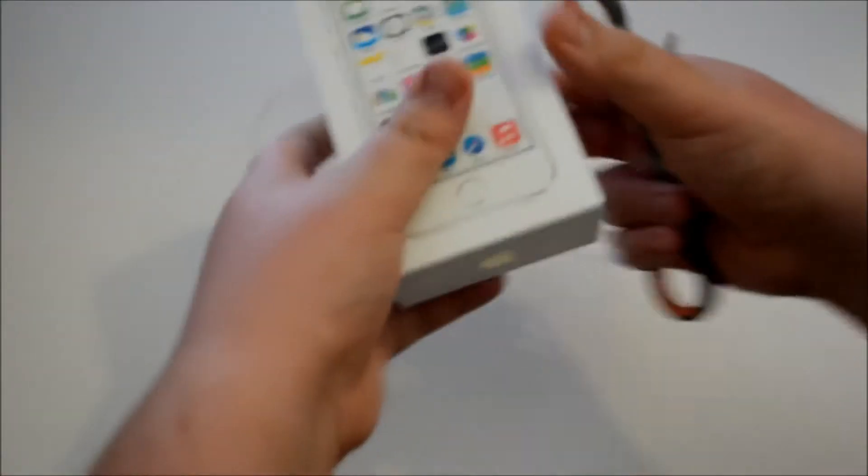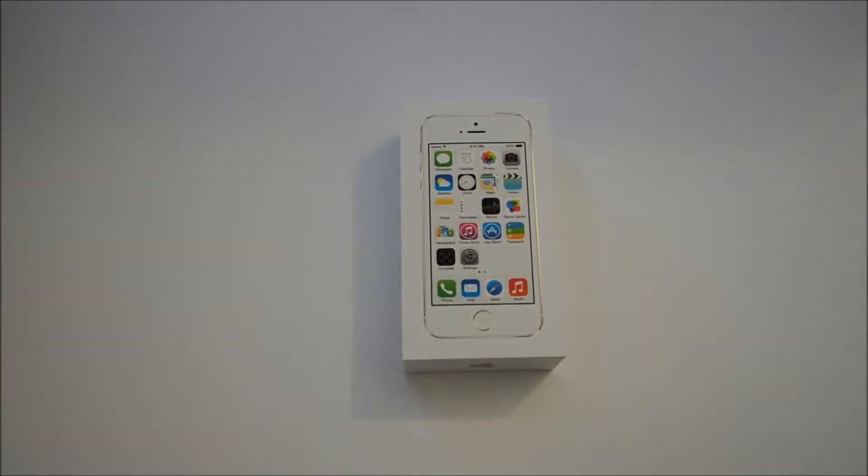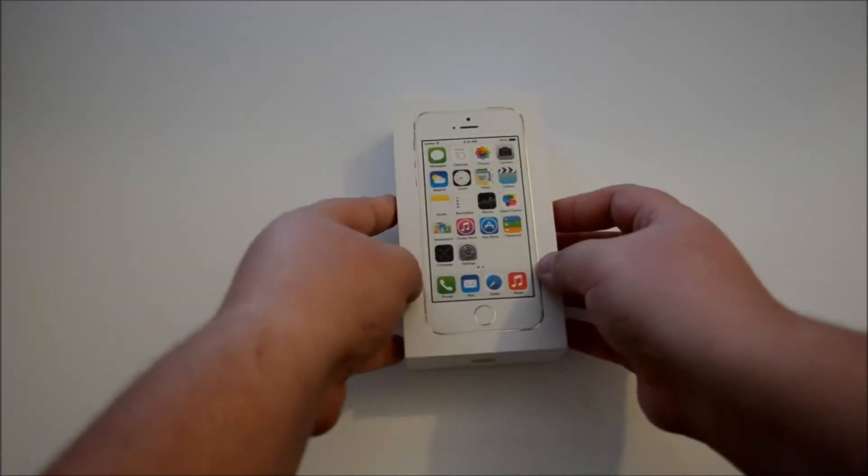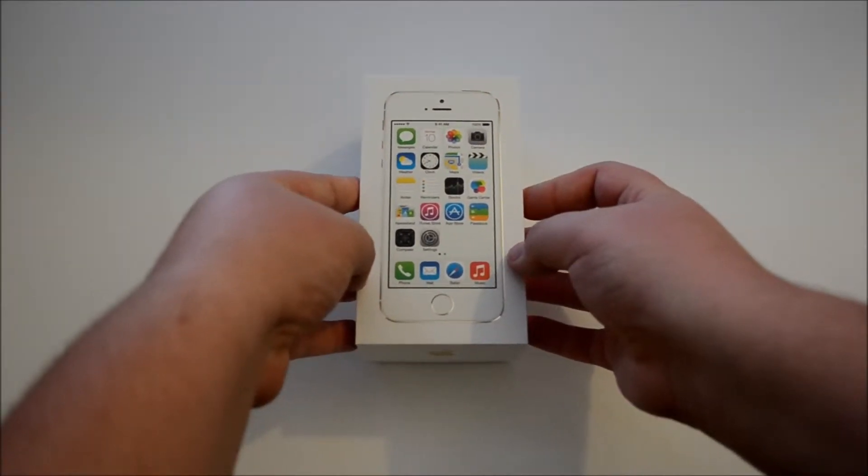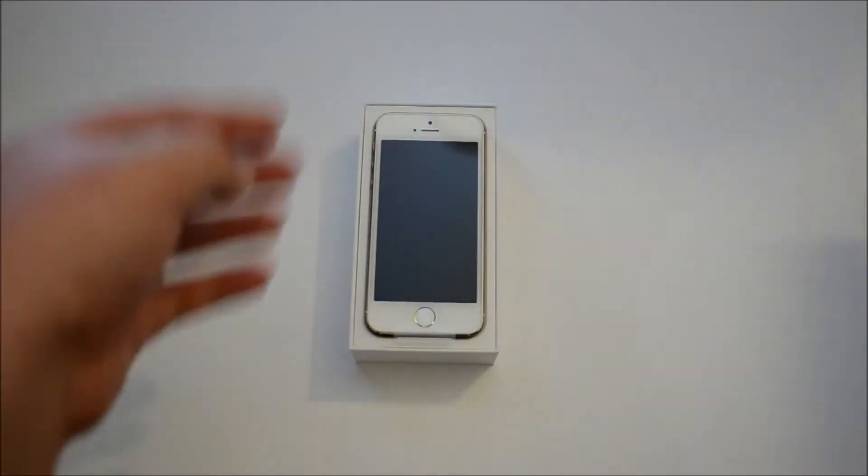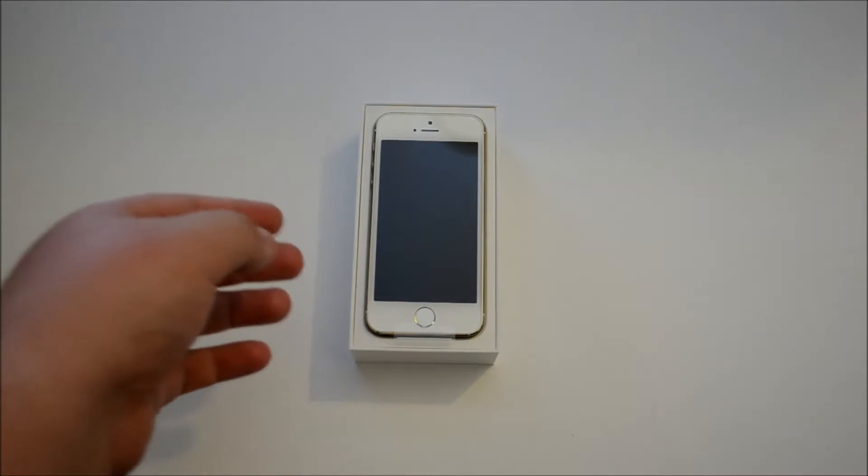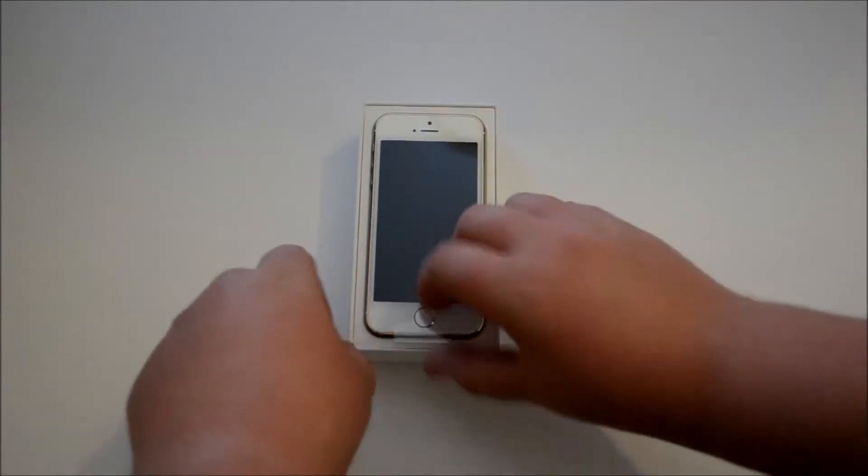Let's get the strapping off. So same sort of box as usual that we've seen on the iPhone, the cardboard style, different to the iPhone 5C which is more of an iPod style case.